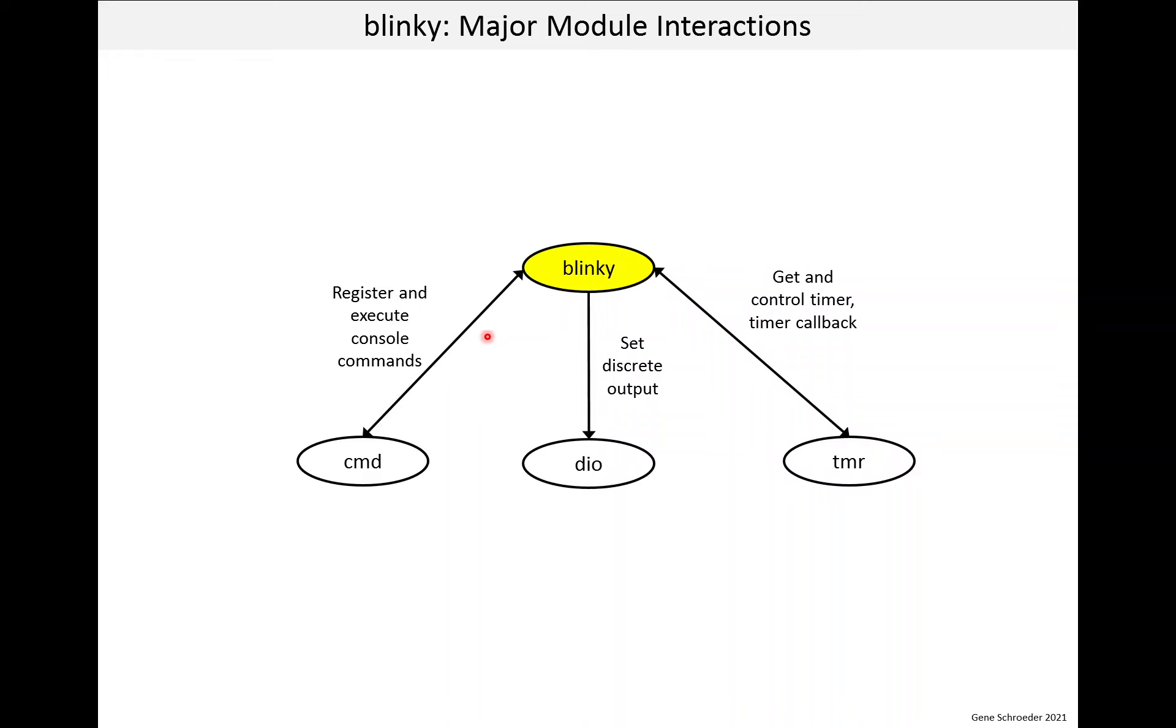The blinky module has console commands, so it interacts with the command module. Of course, it uses the DIO module to turn the LED on and off. And finally, it uses a timer to control the blink periods, so it interacts with the timer module.